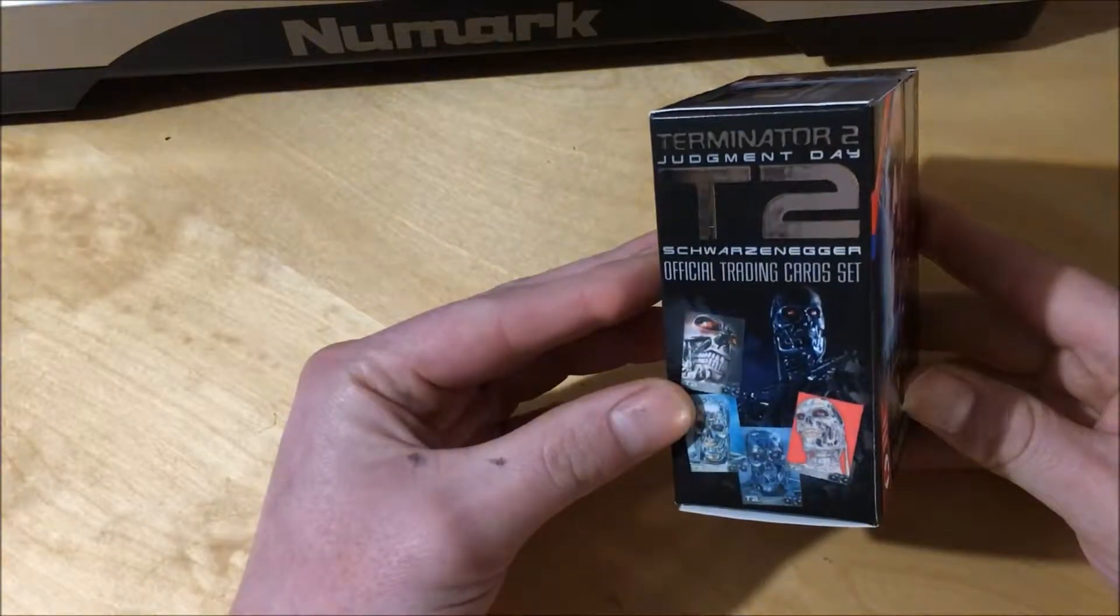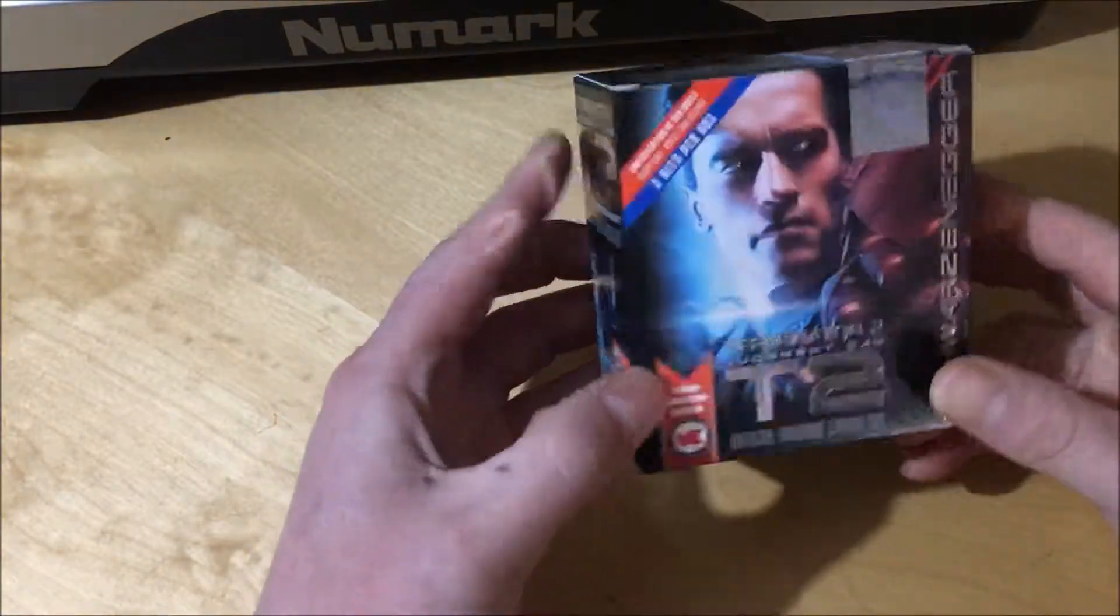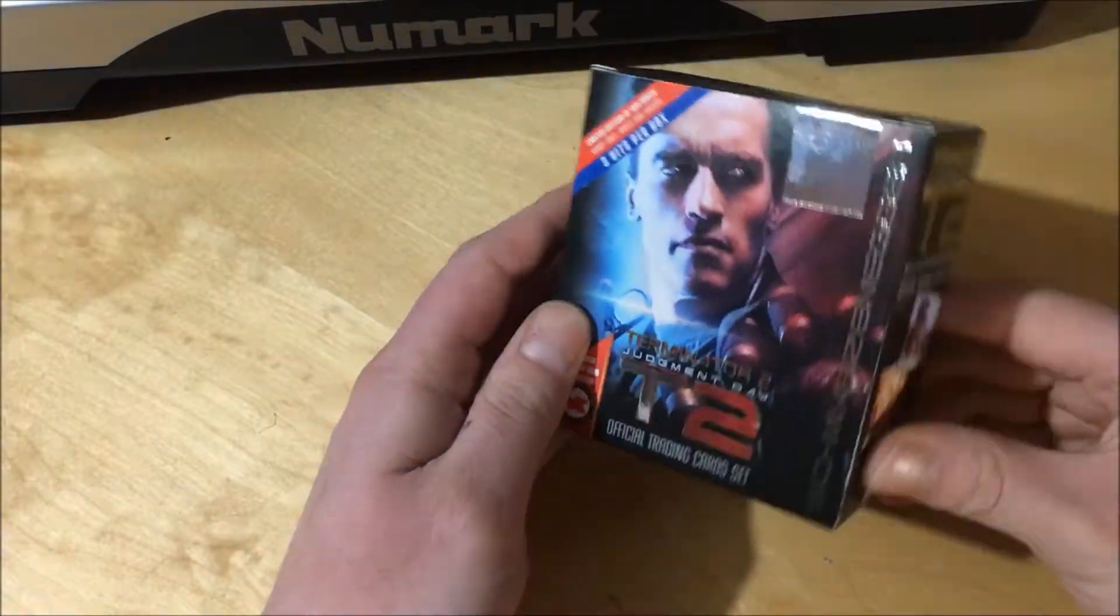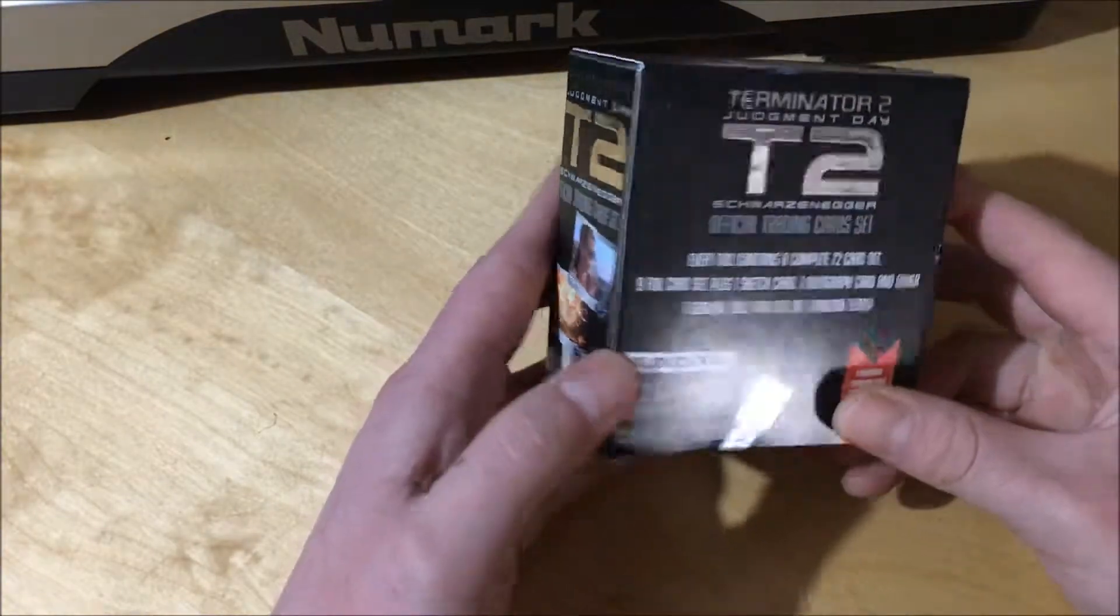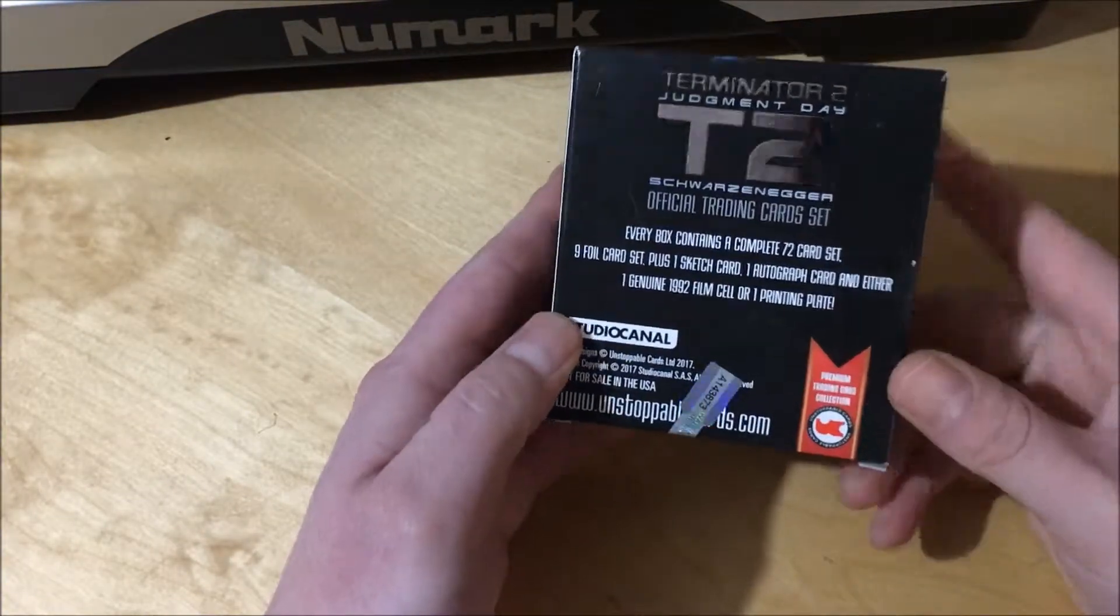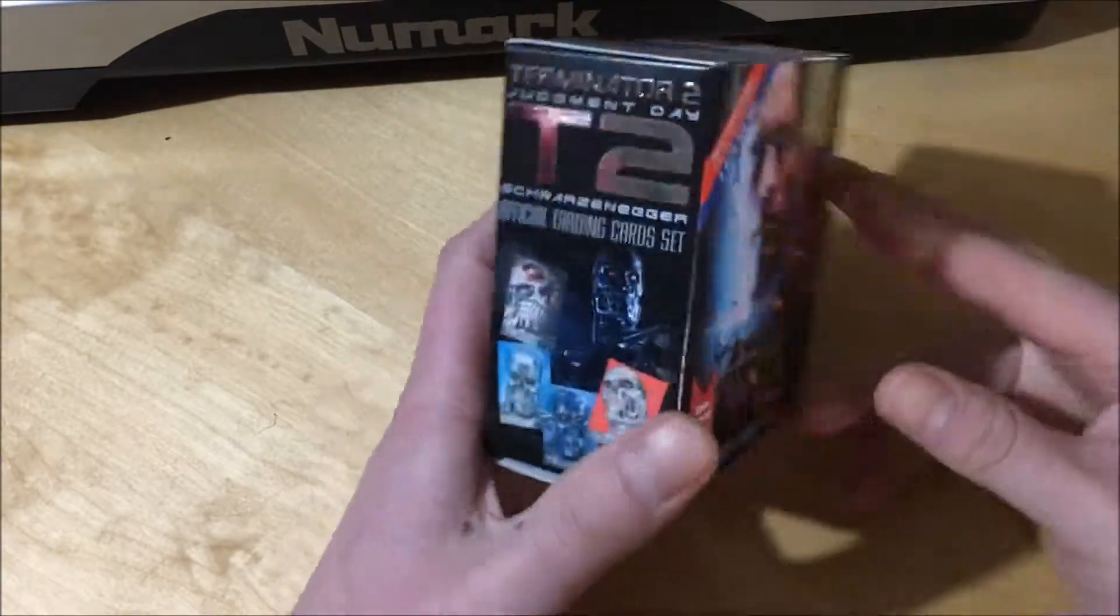Hi guys. Managed to get hold of some of these Unstoppable T2 trading cards. This is a hobby box.